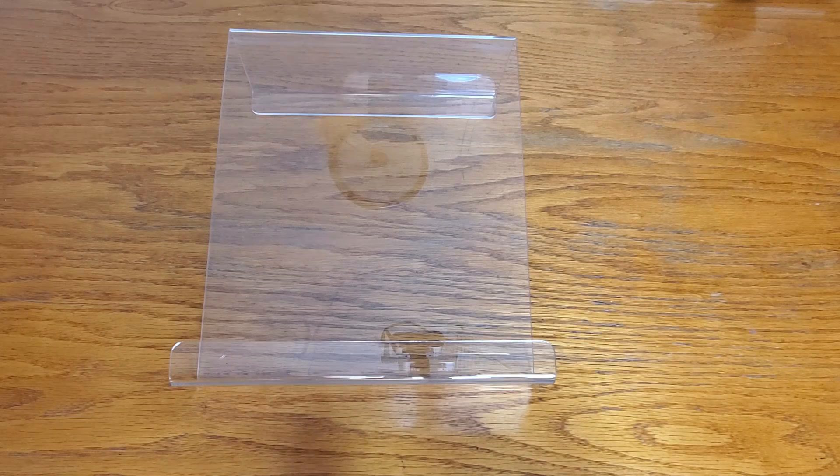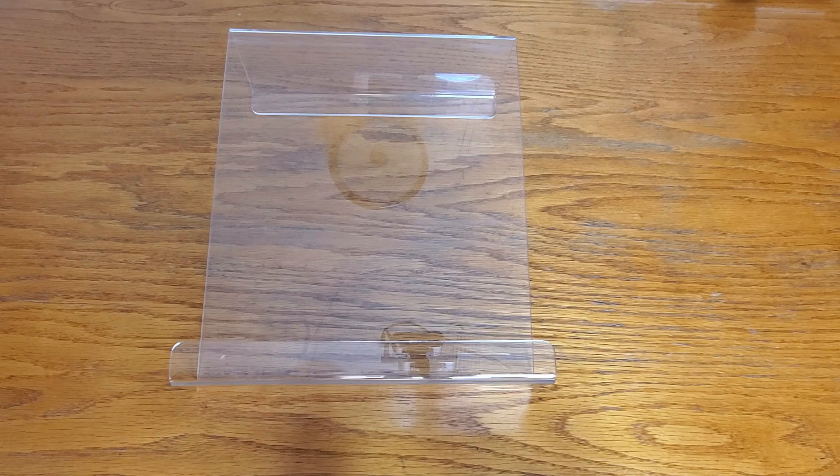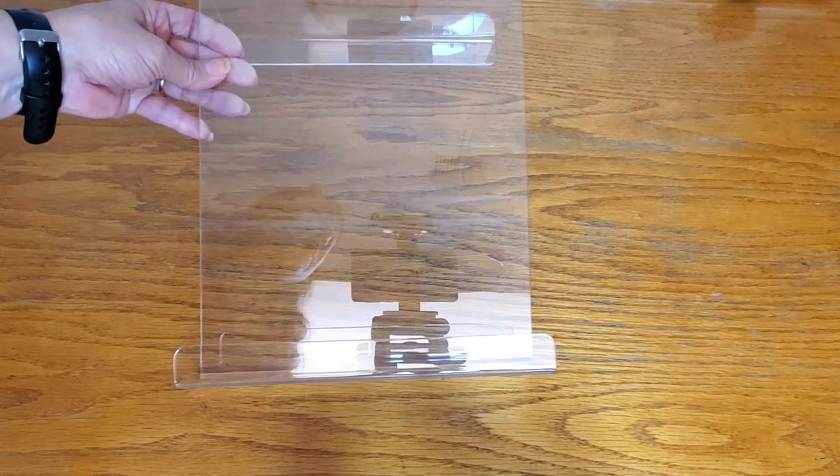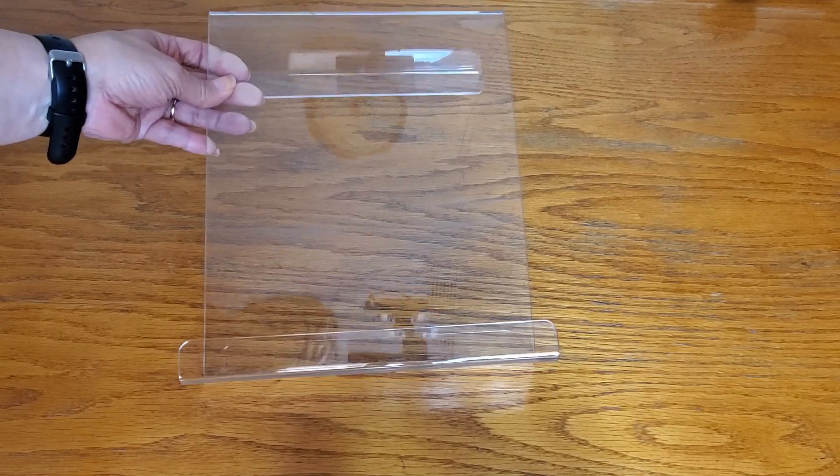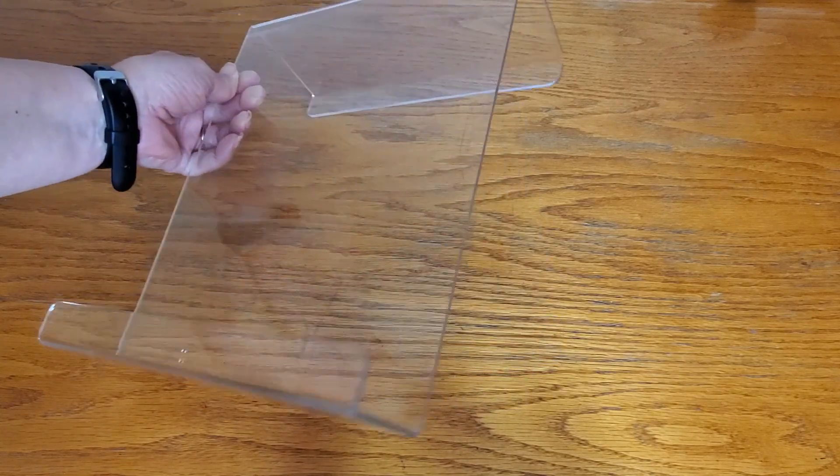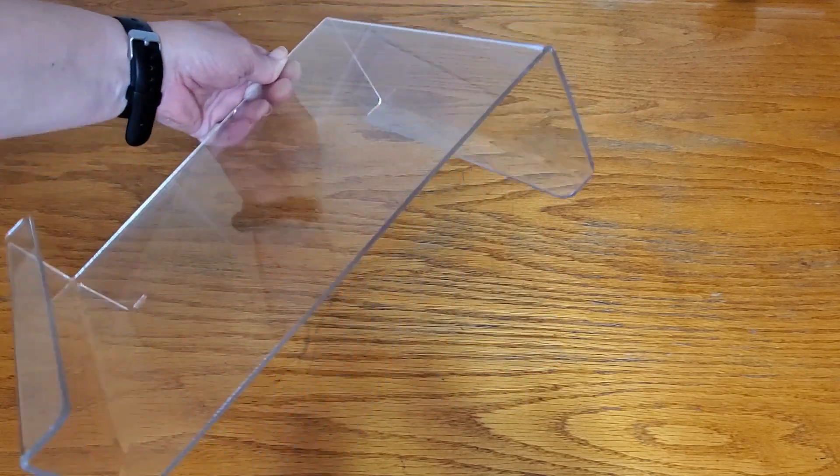This is the Adder Treadmill Tablet Holder, and this is perfect for treadmills. Now we have a thick treadmill,